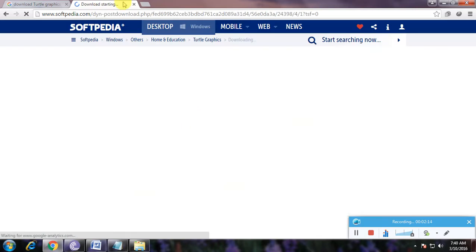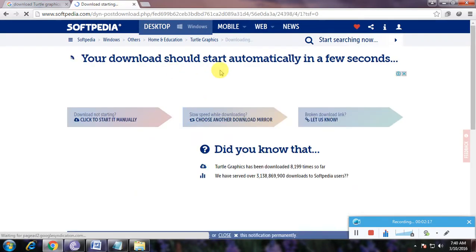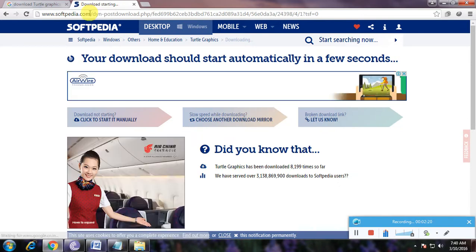So here it shows download starting. And your download should start automatically in a few seconds. After the loading is complete, the file is now downloaded.